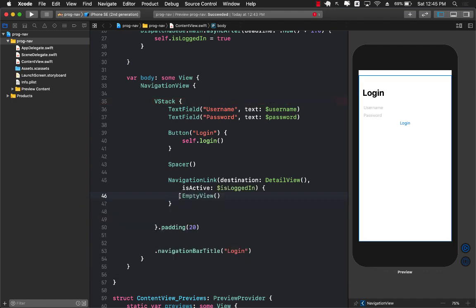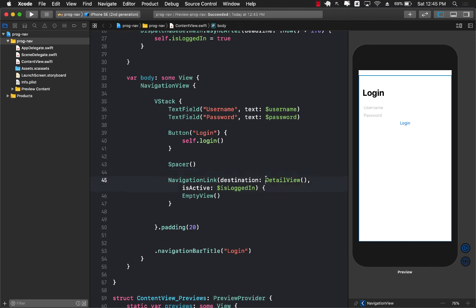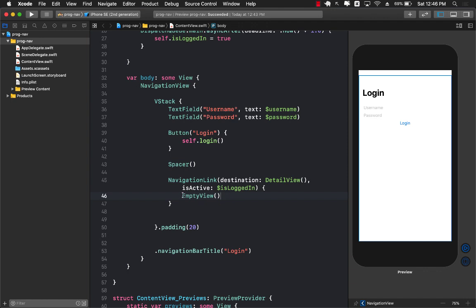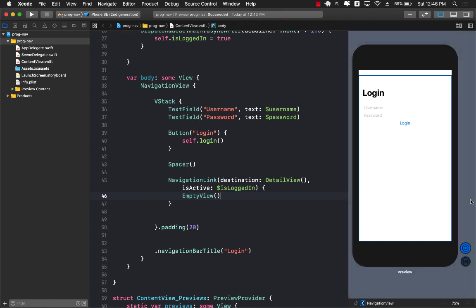The reason we are passing in empty view here is that this navigation link is not something like a button or a link that you click on the screen and then you go to the detail view. This navigation link is just going to get activated based on the is logged in property. That's why we are passing in empty view. Let's run this again.